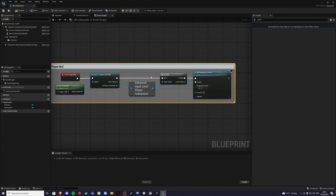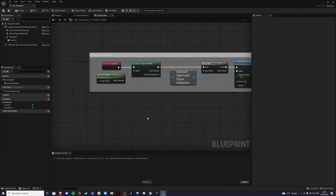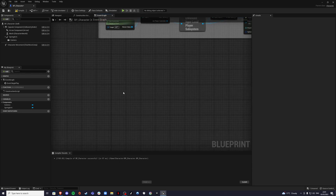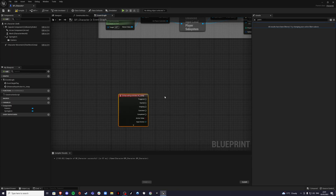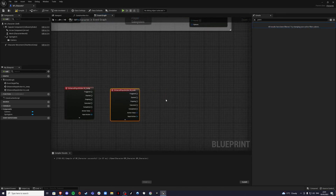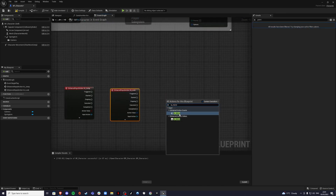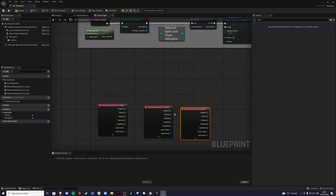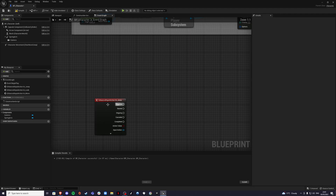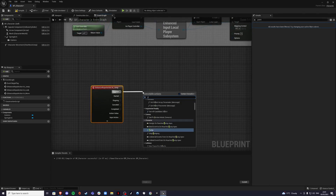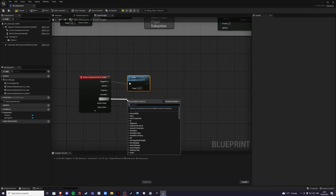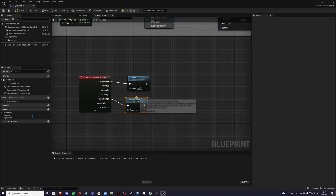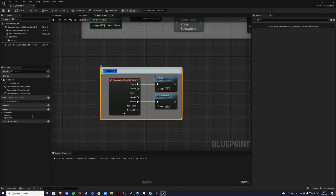For our input actions — IA_Jump, IA_Look, and IA_Move — get these nodes. For Jump on Triggered, call the Jump action, and on Completed call Stop Jumping. Comment that section as 'Jump'. To comment code, just press C.